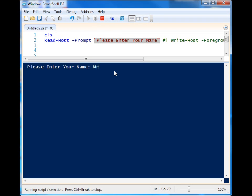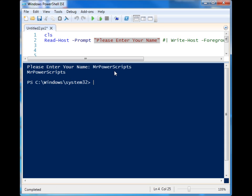So I'll go ahead, mr. powerscripts. Okay, so when I run it, it just spits it out back to the screen. So that is how we can enter information.